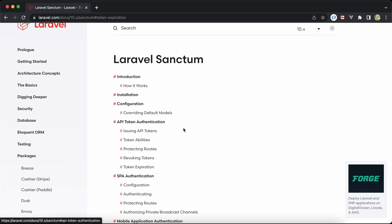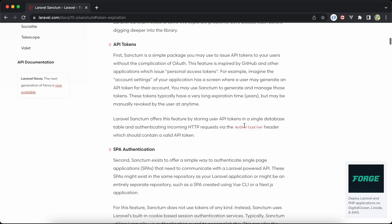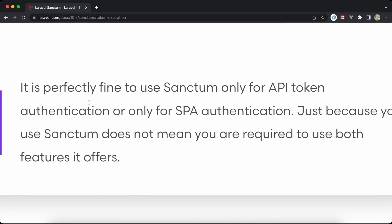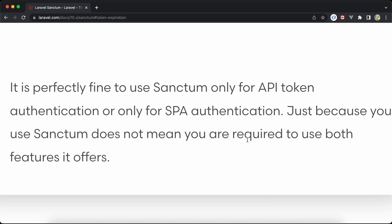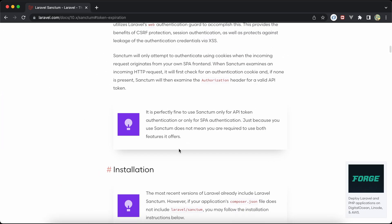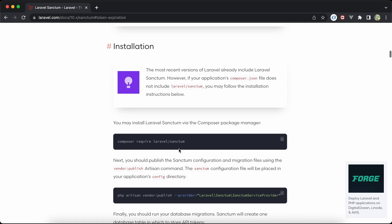If we go here inside the documentation of Laravel Sanctum, we will see a note that it's perfectly fine to use one of them — not using both of them. You are not enforced to use both together, as it's written here.